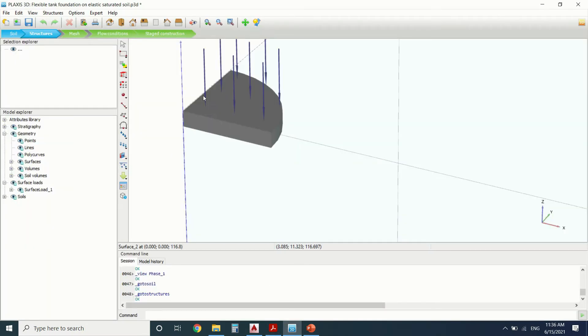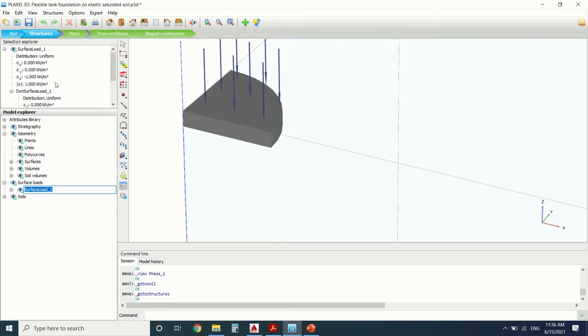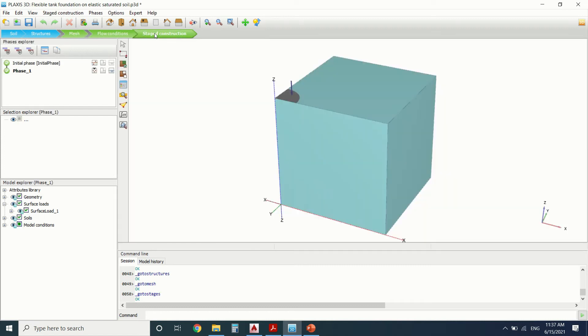Then we've put a surface load. This is the surface load. Here we put equal to minus one. We'll change it, of course, in the calculation. After we've generated a mesh, we want stage construction.